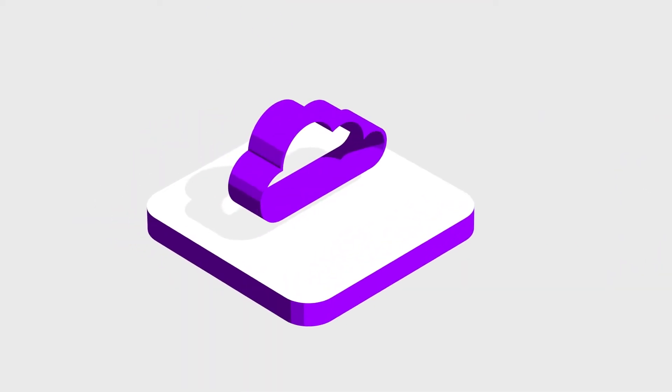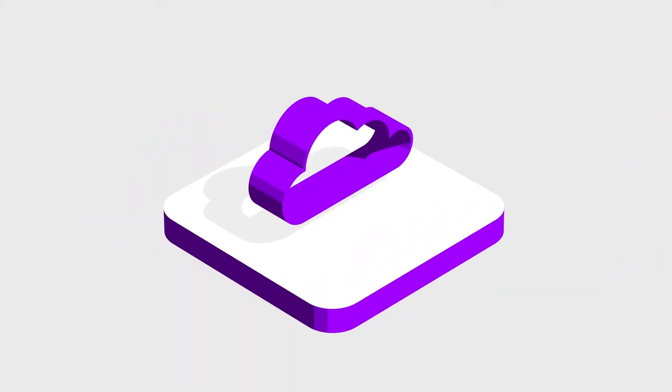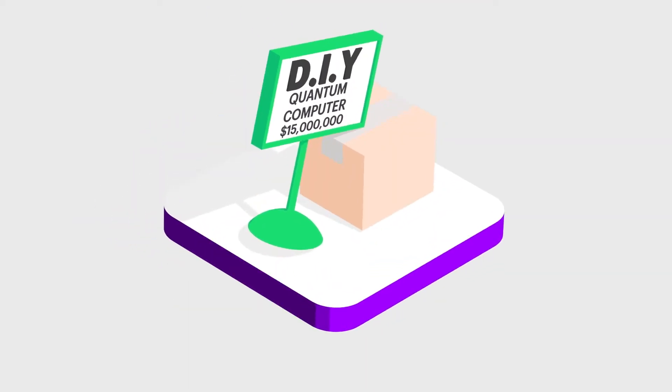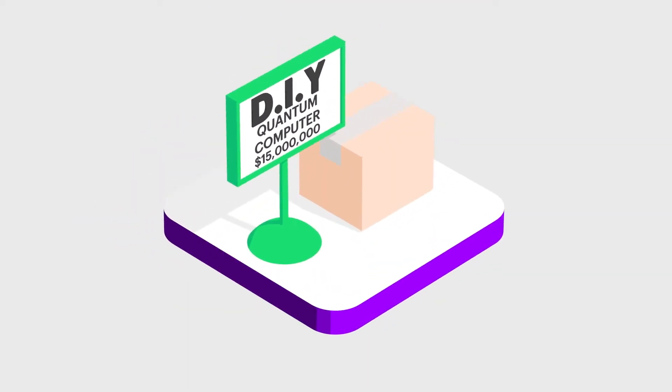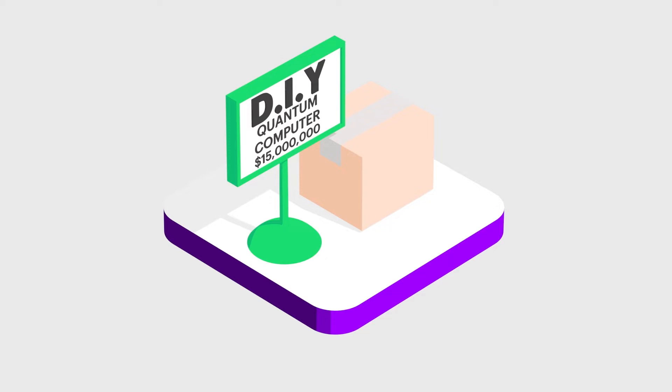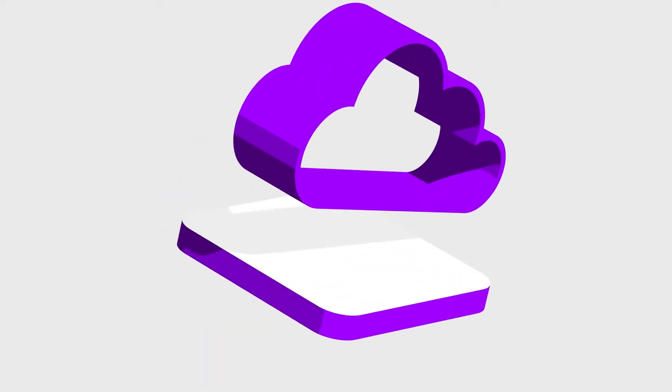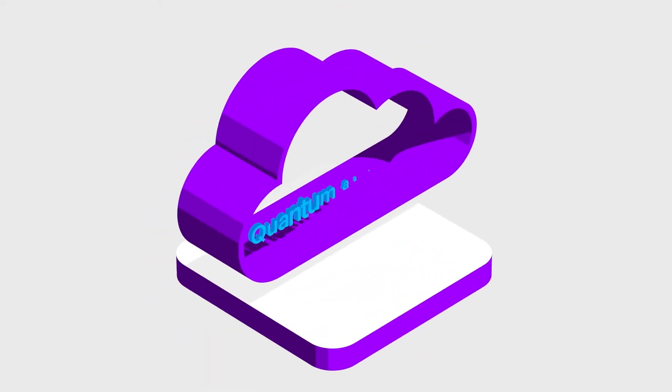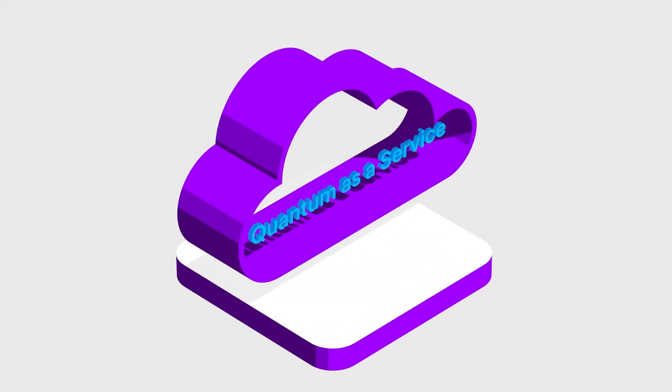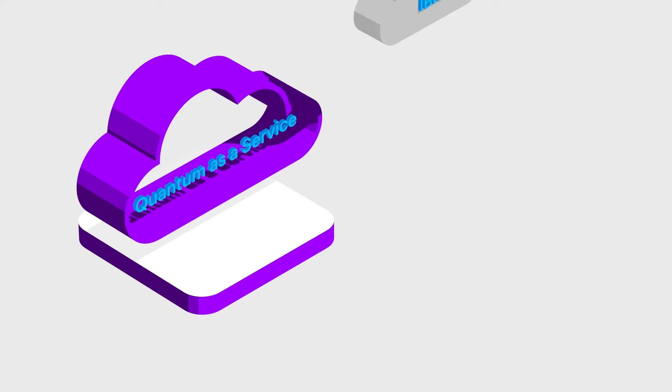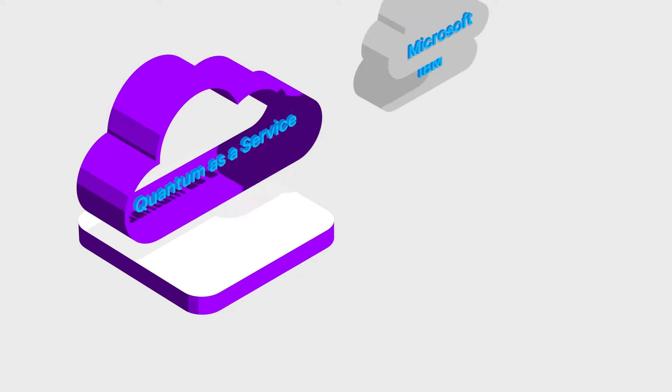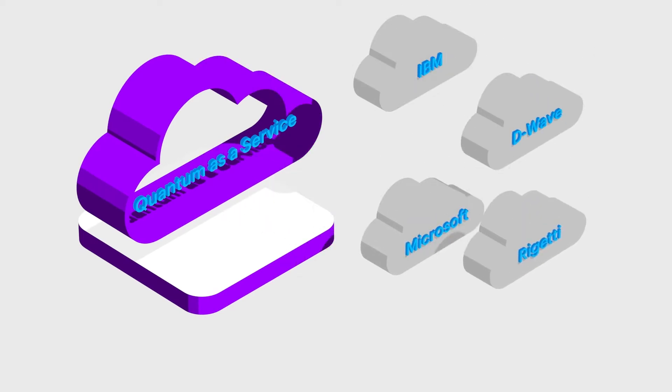First, cloud. Quantum computers are too expensive and delicate for most businesses to have their own machine. So most of them will use a cloud-based quantum-as-a-service model from companies like IBM, Microsoft, D-Wave, and Rigetti.